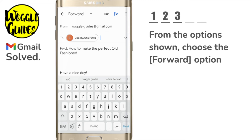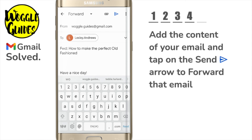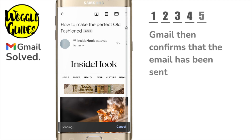Otherwise, you'll need to enter the full email address you want to forward the email to. Once you've added the content of your email, you can quickly send it by tapping on the small send arrow in the top right. Gmail then confirms that the email has been sent.